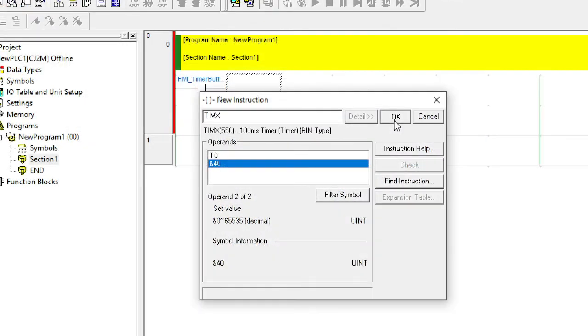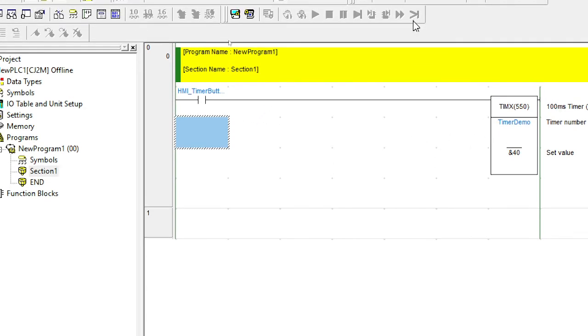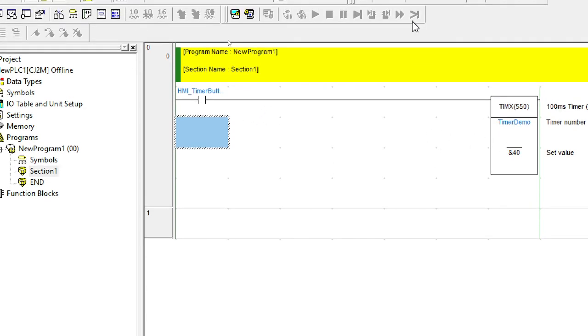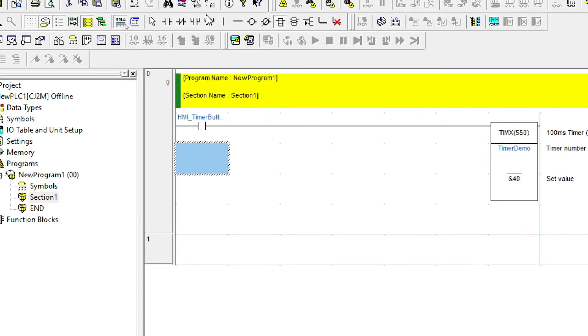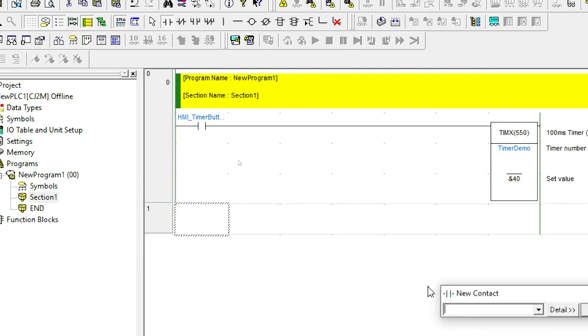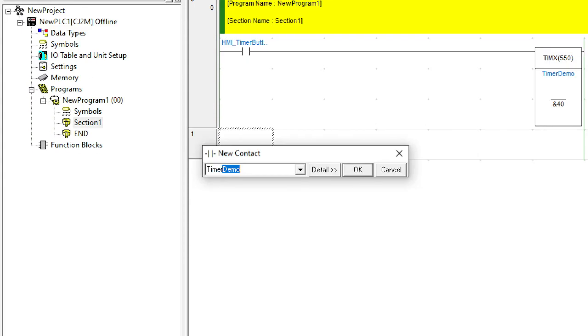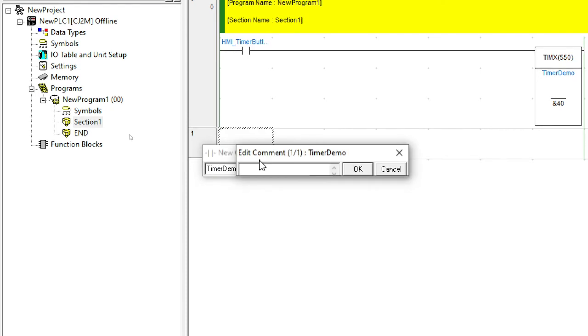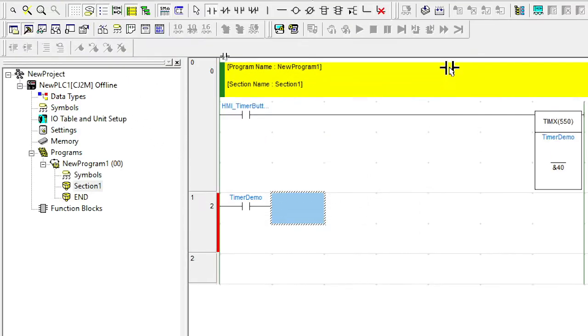And remember, this is available for all the functions. It does give a full implementation of the function there. And down the very bottom, there's even an example on how you can use it. Okay, so I'm going to select that now. And now I've added my first timer and it's going to run for four seconds. But I need the timer to do something. So what I want the timer to do is I want to turn on the lamp. So let me add in another contact here. In this case, we want to use the timer complete contact. So we know the timer ID was timer demo. So I'm going to go OK.